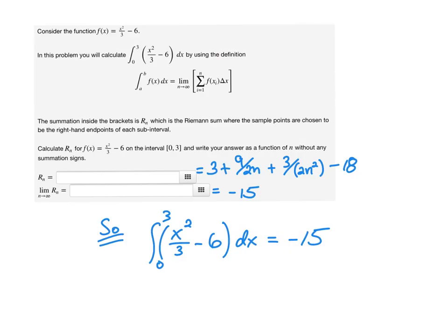To summarize: Rₙ = 3 + 9/(2n) + 3/(2n²) − 18. Taking the limit as n → ∞, the terms with n go to 0, and 3 − 18 = −15. So the value of the integral is −15, which we expected since the area lies entirely beneath the x-axis. Good luck!